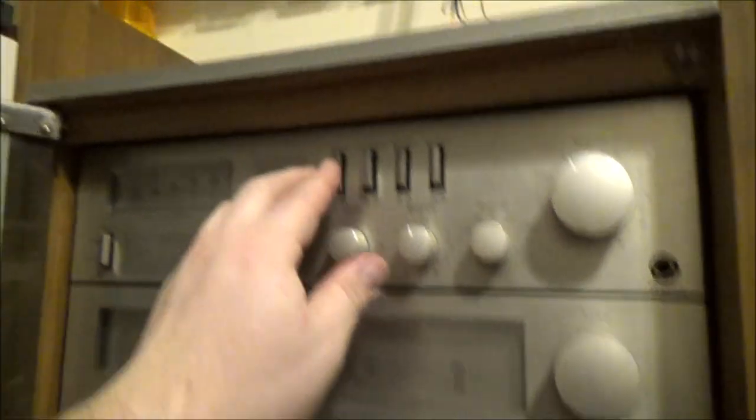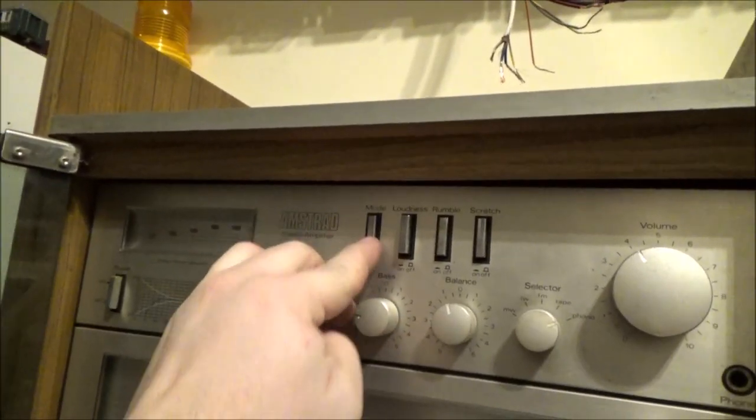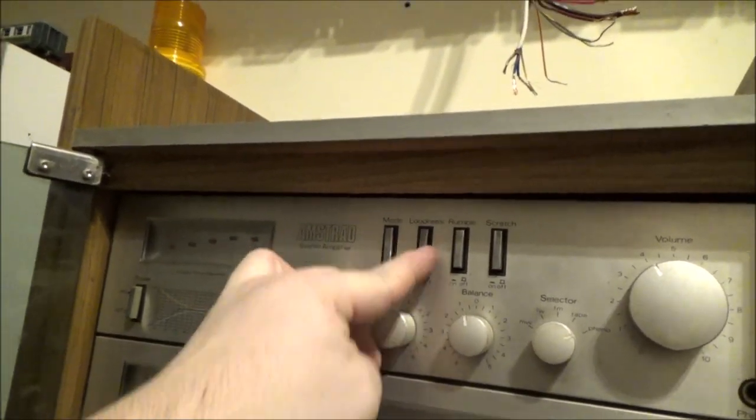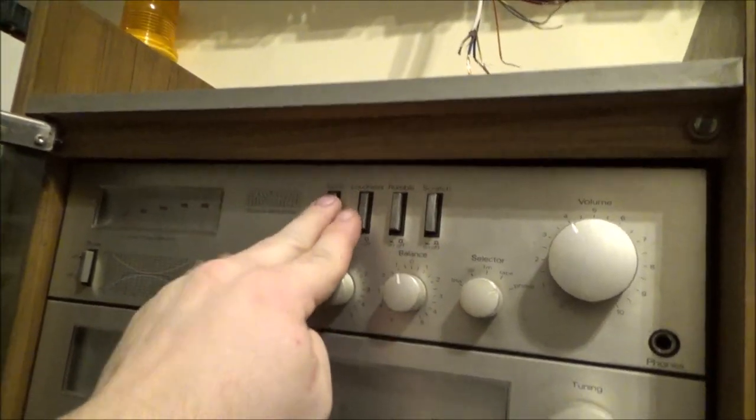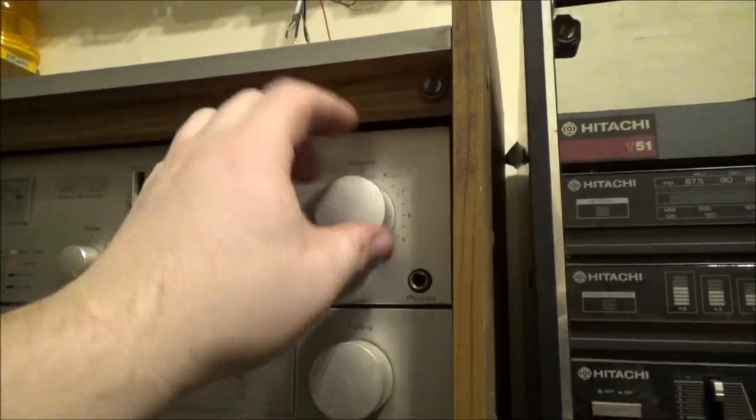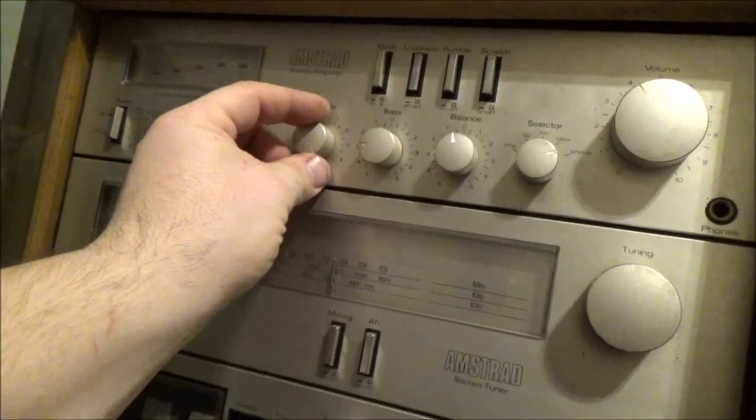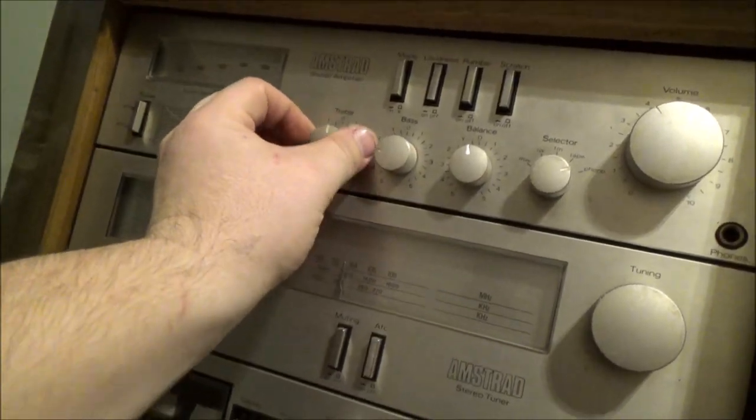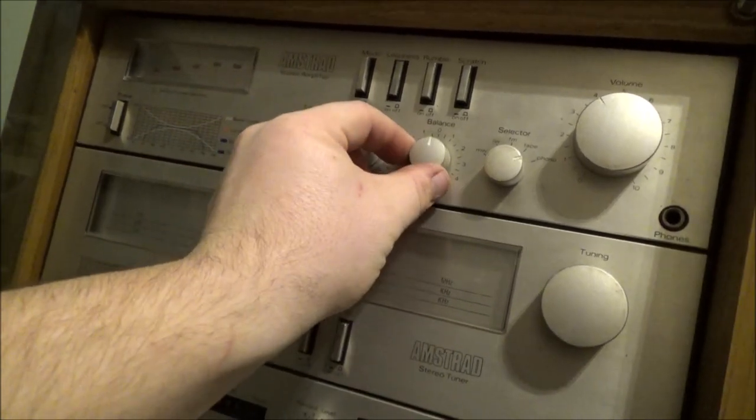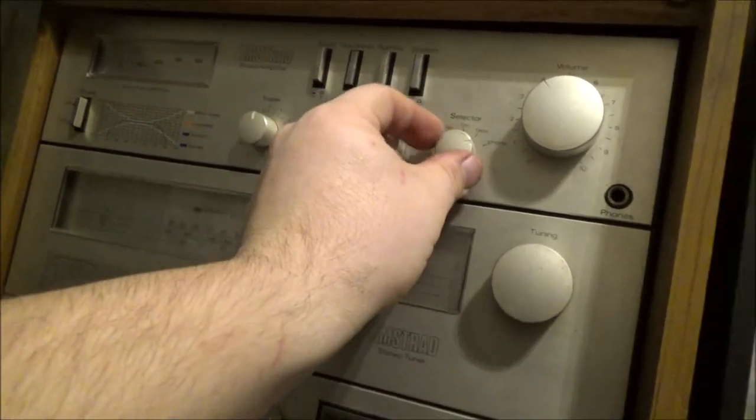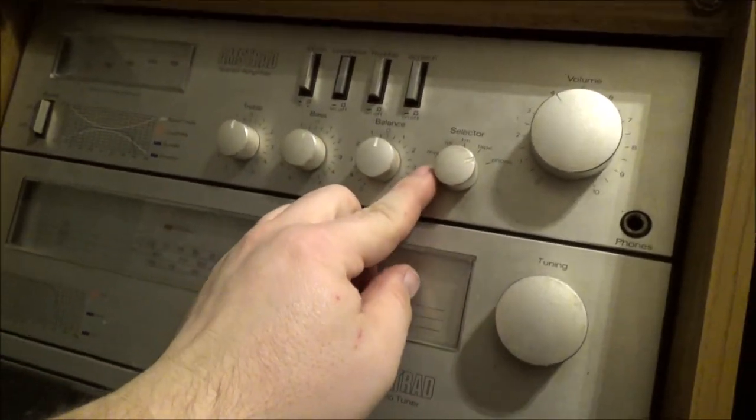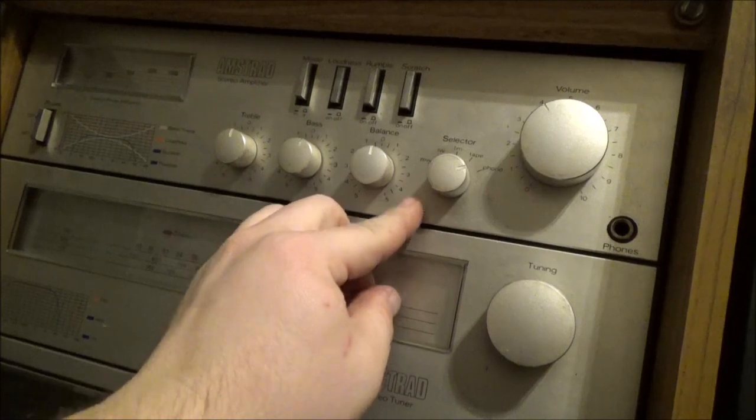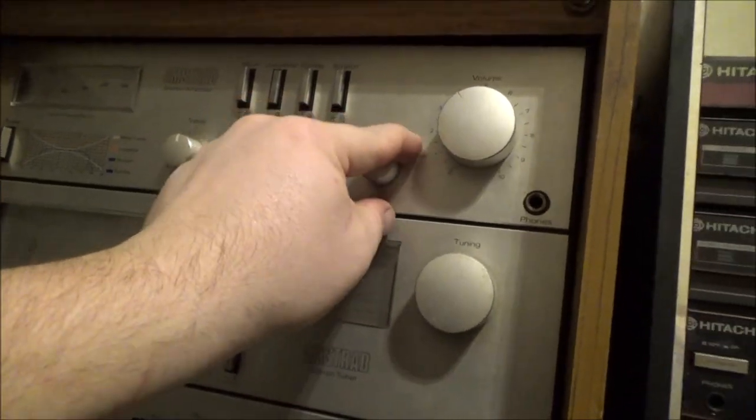What we've got up there. Mode, loudness, rumble, scratch, I don't know what that is. There's a volume knob there. Treble, bass, balance and selector. We've got MW, LW, FM, tape and phono.